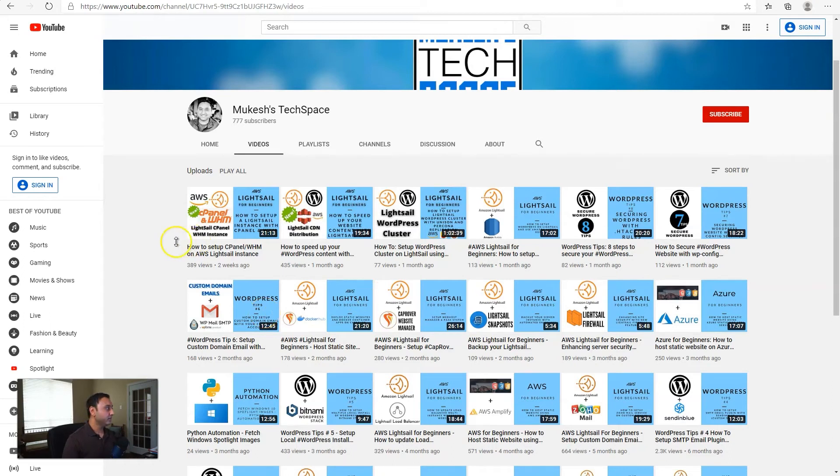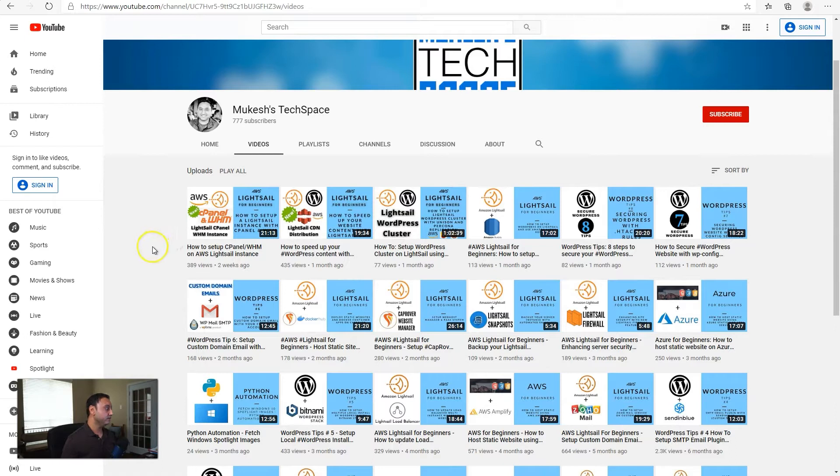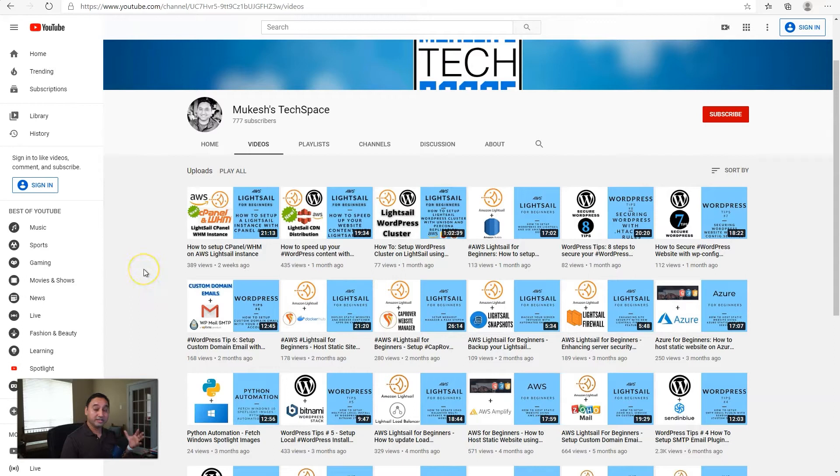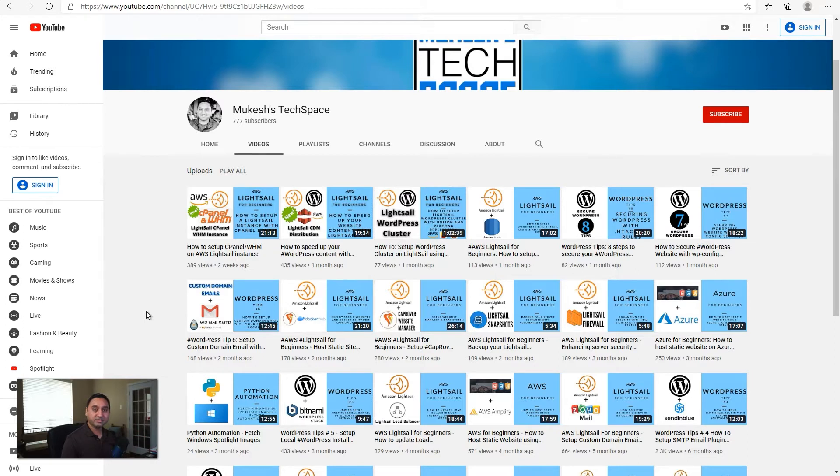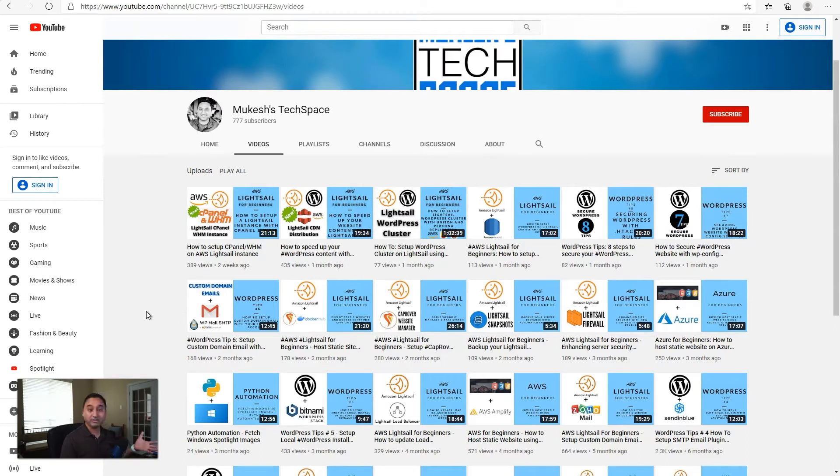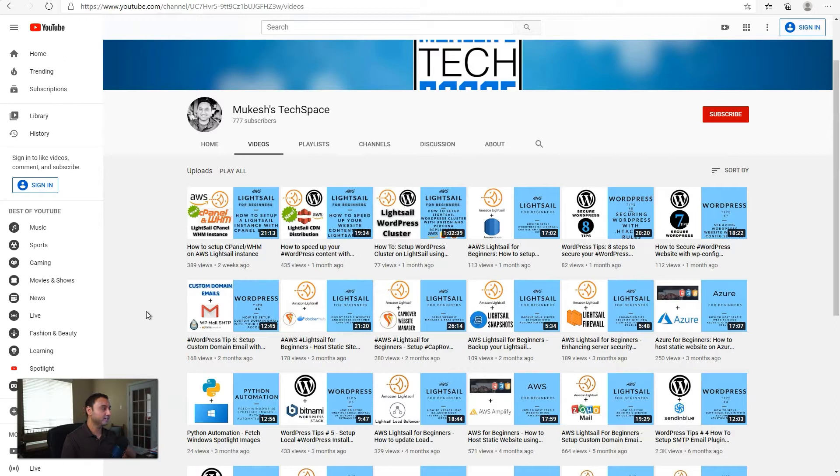Hey everyone, welcome to my channel Mukesh's Techspace. If you are new here, I post video tutorials on AWS LightSail, Azure, and other easy to set up and use web hosting tools and services. I also post video tutorials on WordPress tips and tricks. So if you are interested in that type of content, please consider subscribing to my channel and liking all my videos and sharing them for others that may be interested.